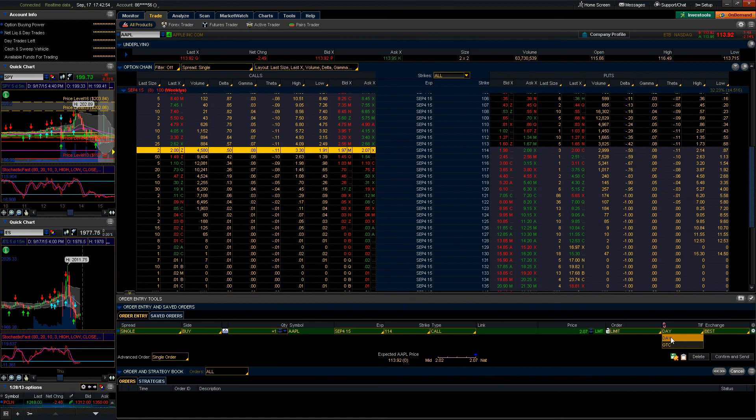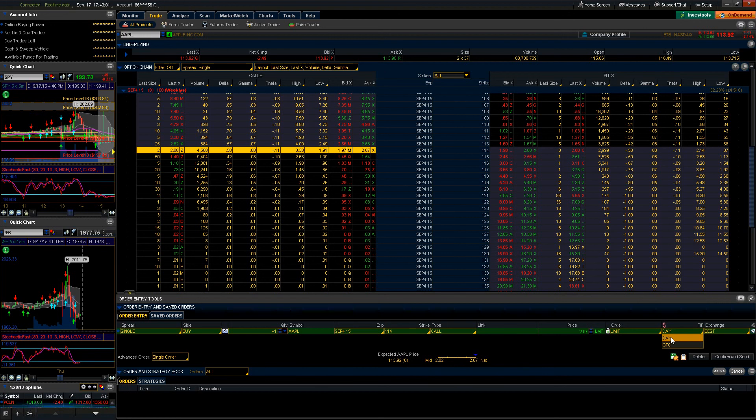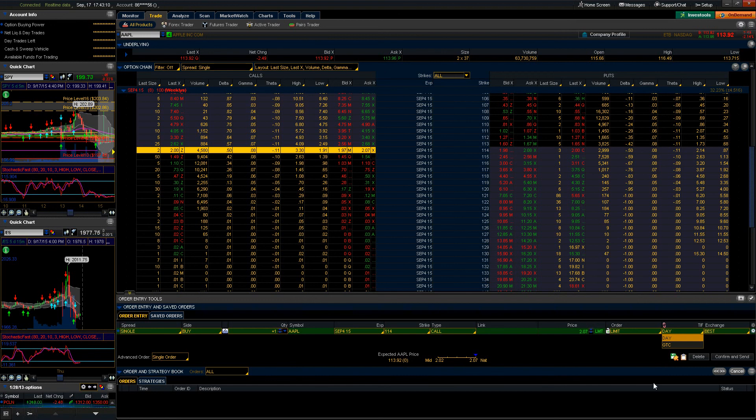Once the trading session is over, that order will automatically be cancelled. So if I execute a limit order for let's say $2 on my 114 Apple calls and that order does not fill by the end of the day, then that order will automatically be cancelled.